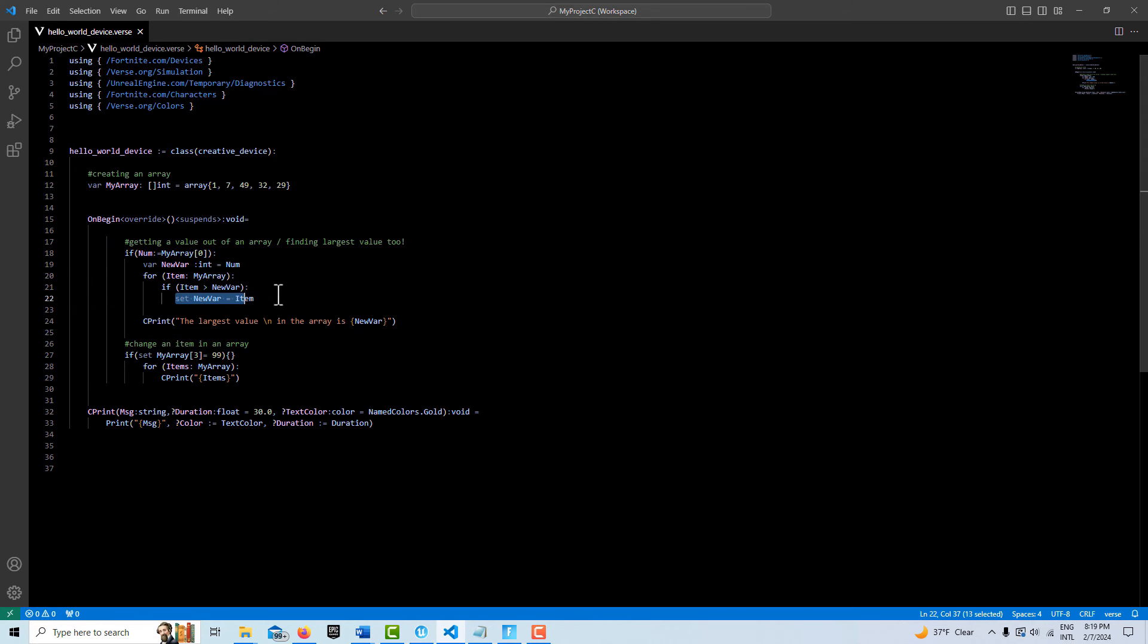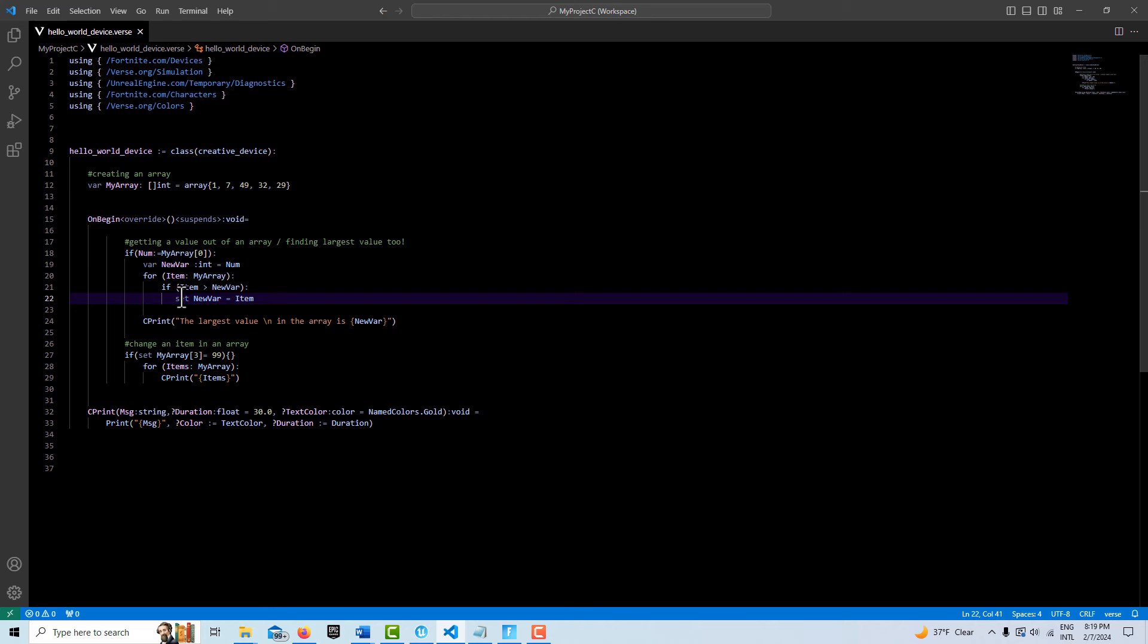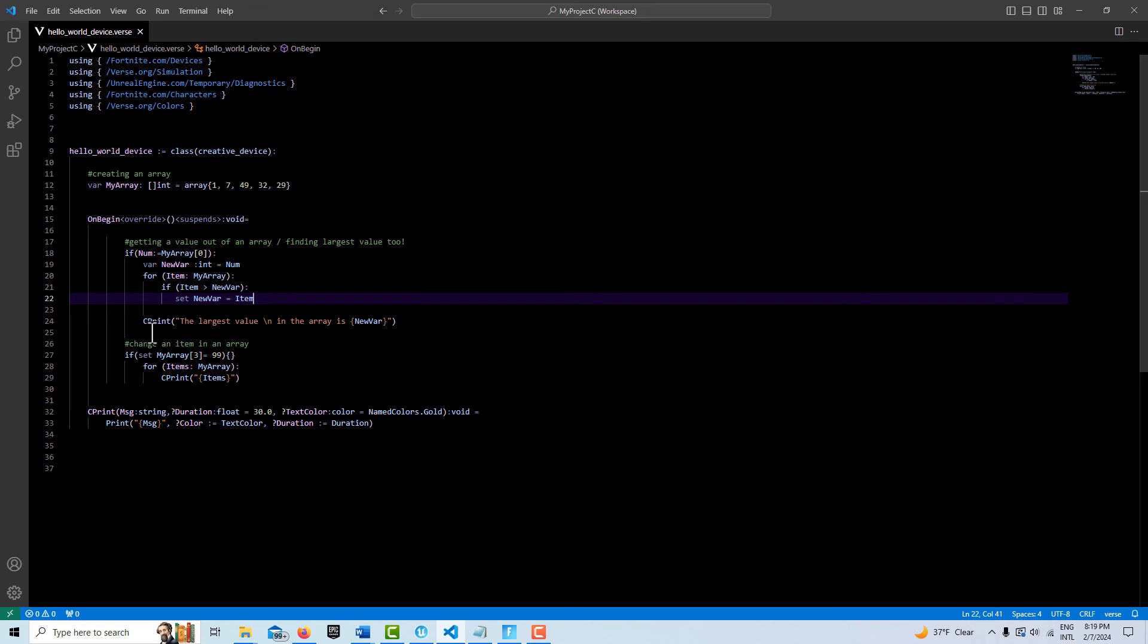This was for some reason so tricky. You have to go set new var, and you cannot use the colon equals here, which normally it seems like you can use, but you can't use it here. So you just have to go set new var equals item. This five lines of code will return the largest value. So here we just print that out with a custom print string.